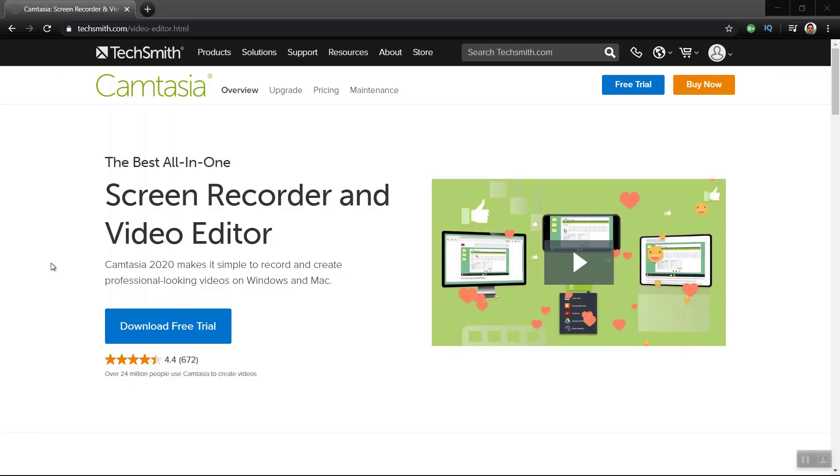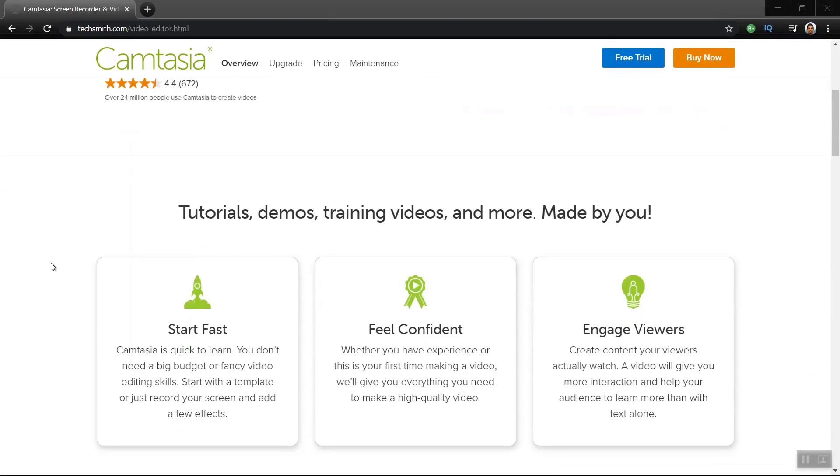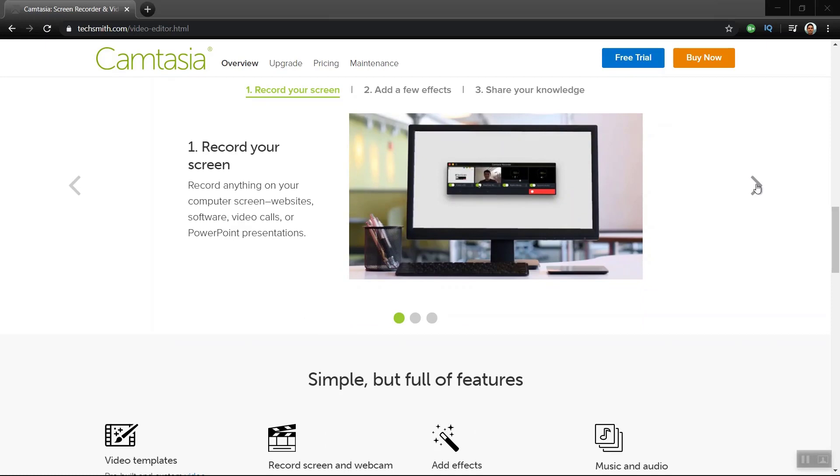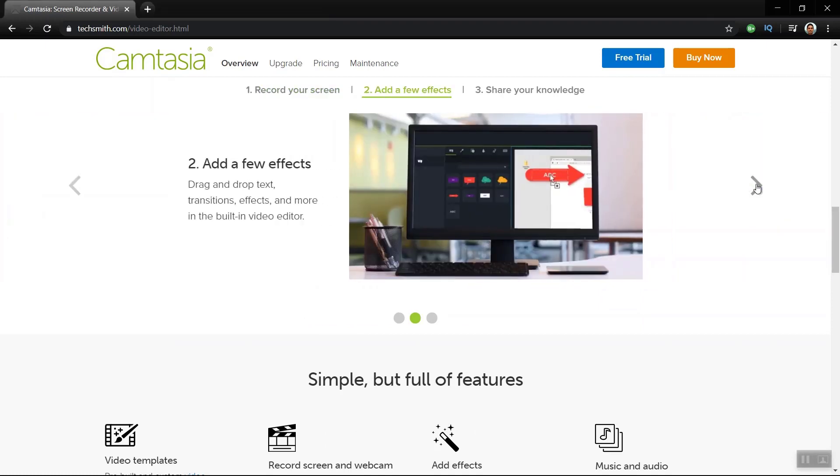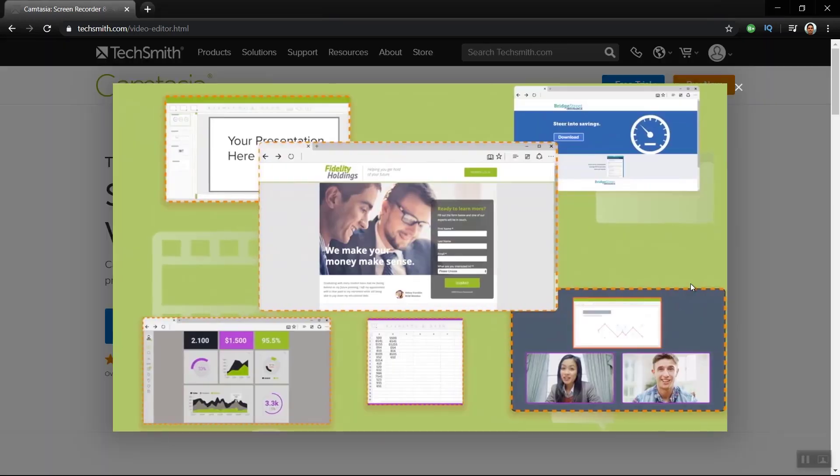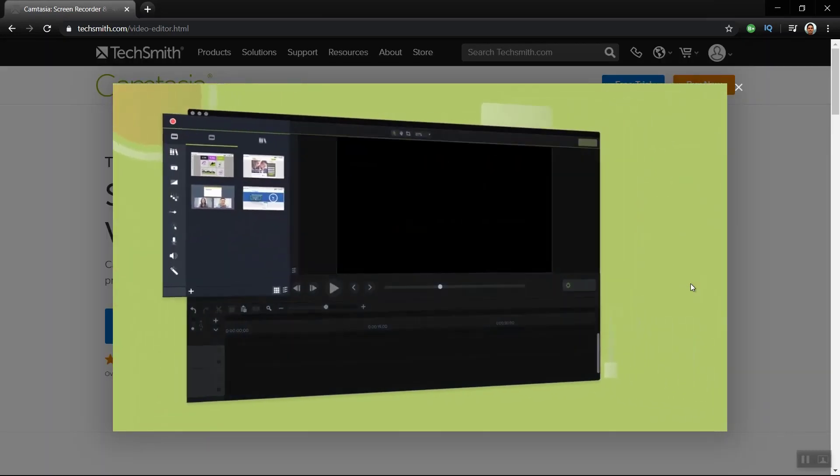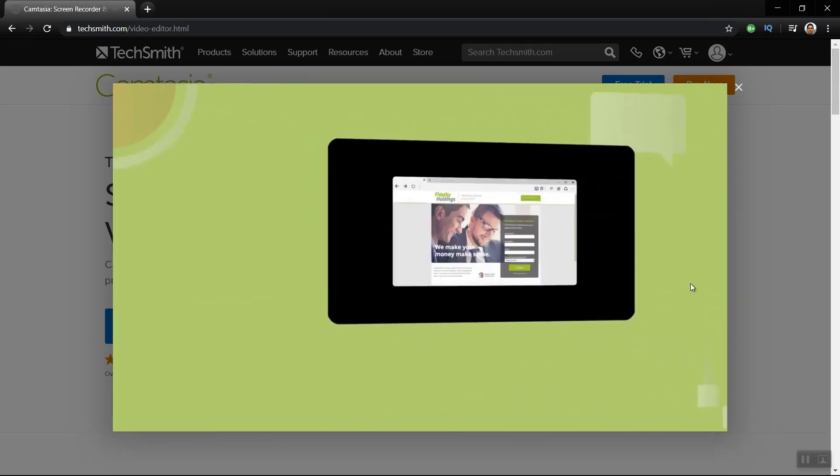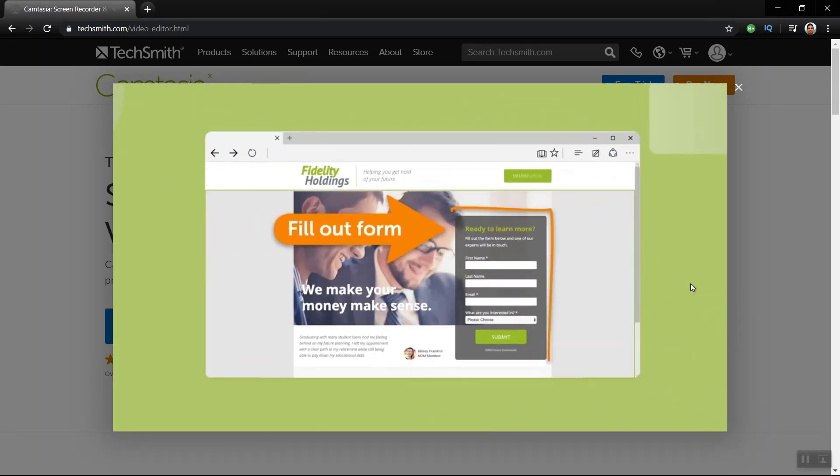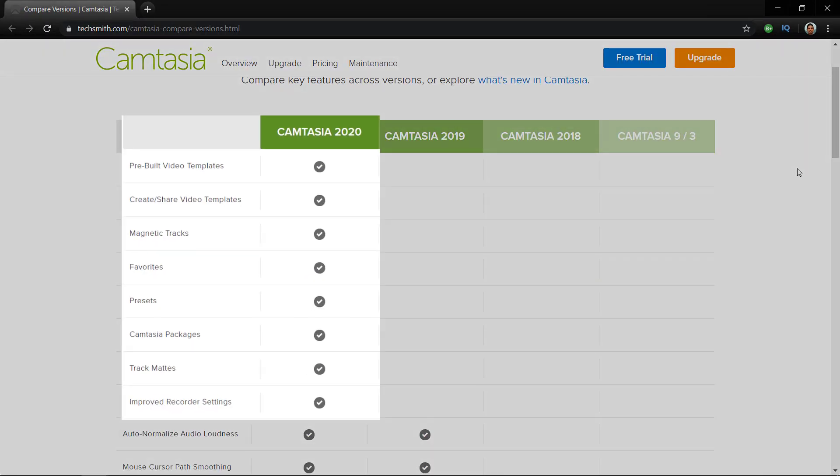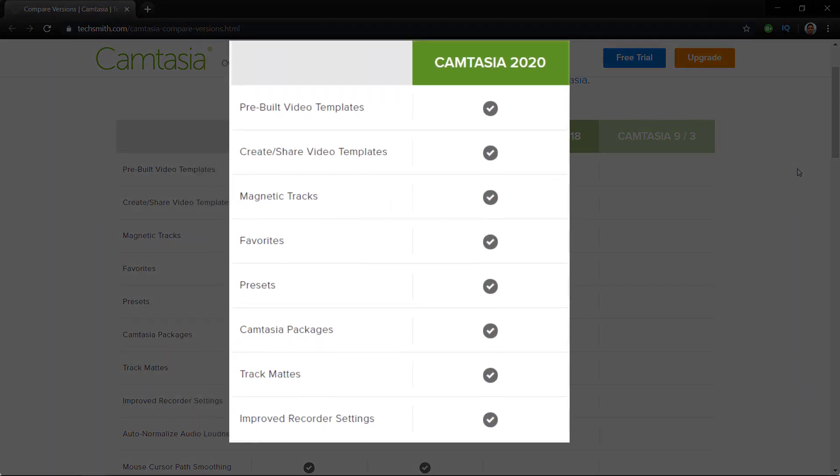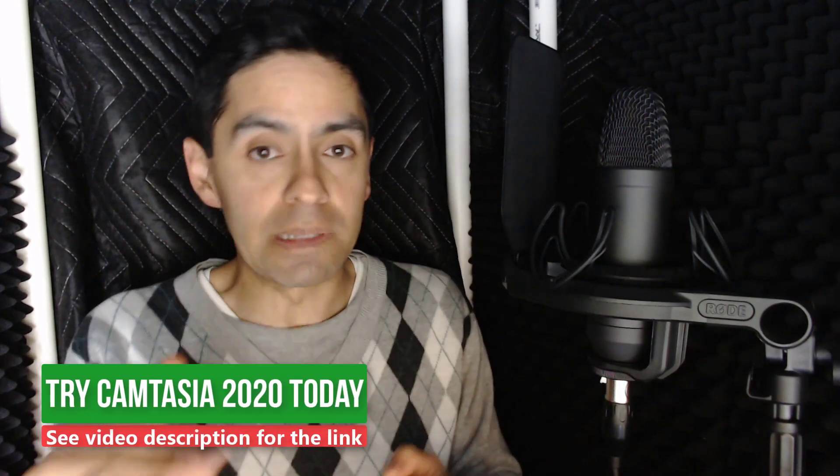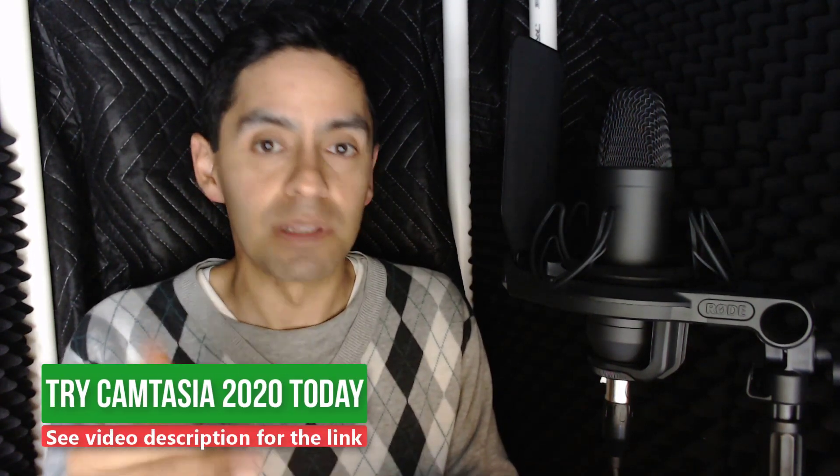When I saw that Camtasia 2020 was being released in April I was really excited about that, especially because I've been stuck with Camtasia 9 for some time now. So I'm going to give you my first impressions of Camtasia 2020 and demonstrate the top eight features and give you my honest thoughts about it. I'm going to help you understand whether Camtasia 2020 is right for you and if you want to test out Camtasia 2020 for yourself check out the description below.